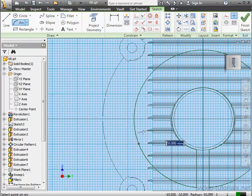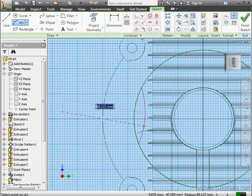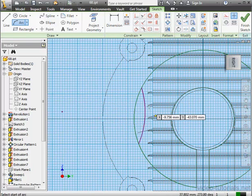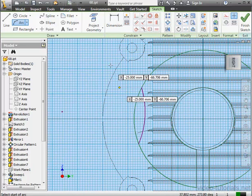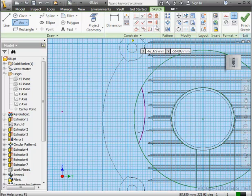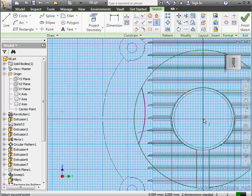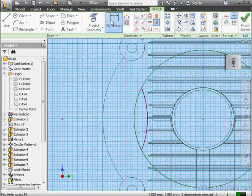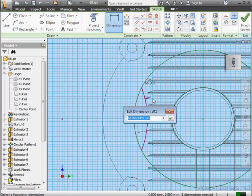Second point. And third point. And let's apply some constraints. Now some dimensions. The radius here, I'll make 70 millimeters.